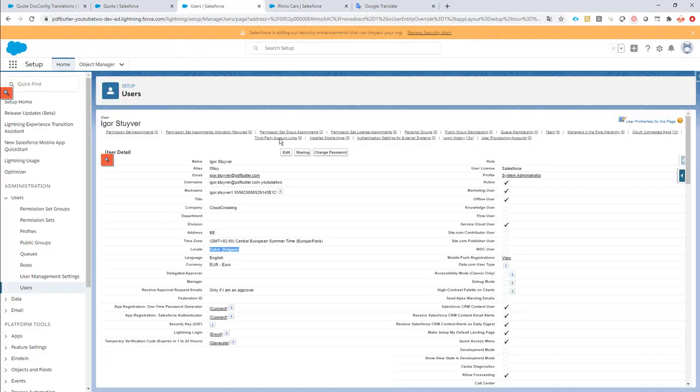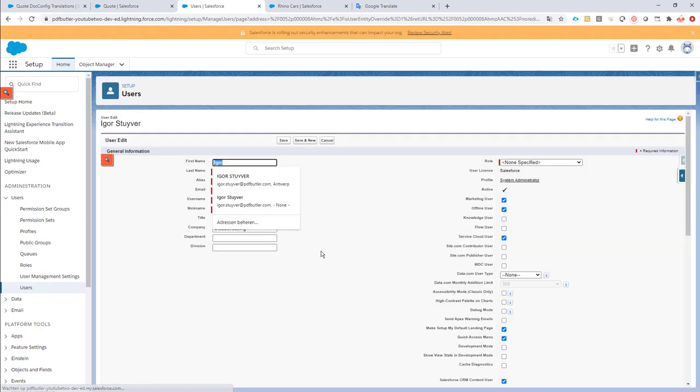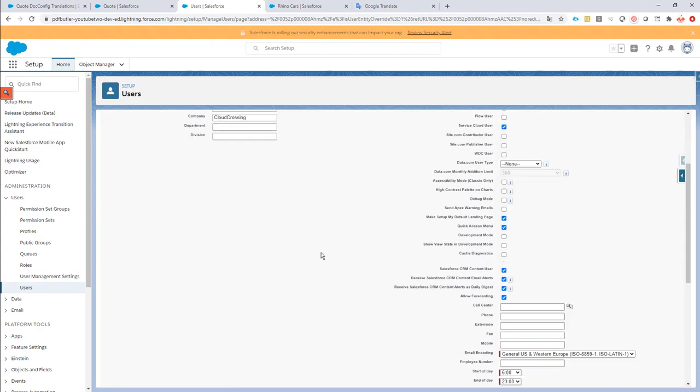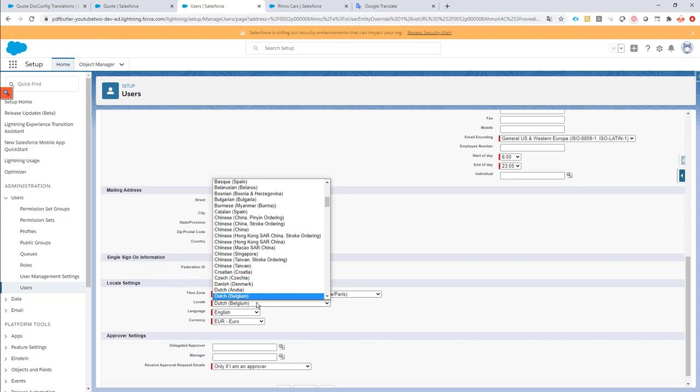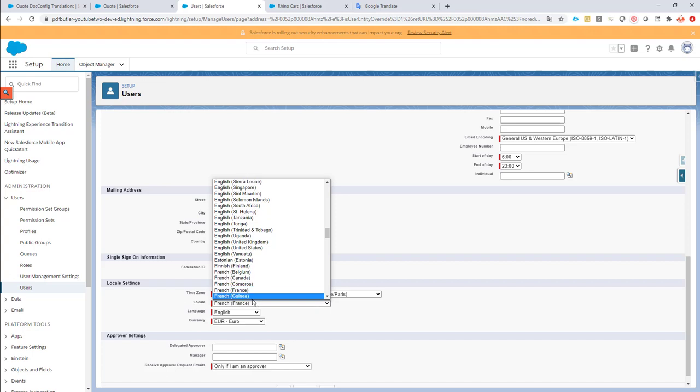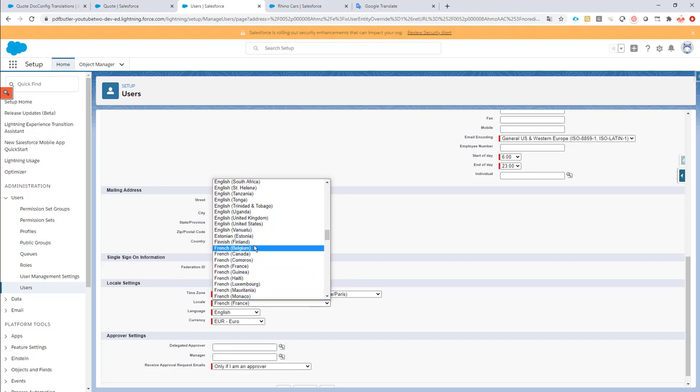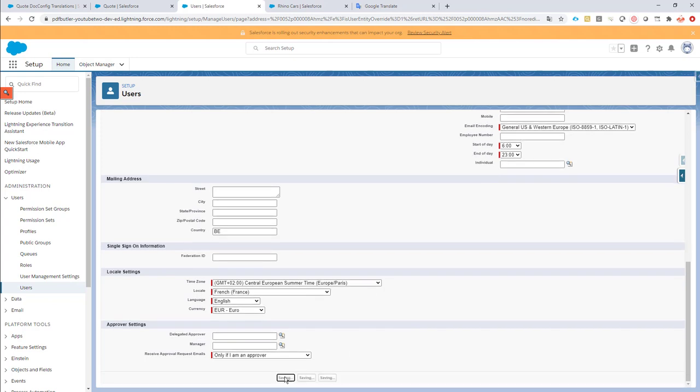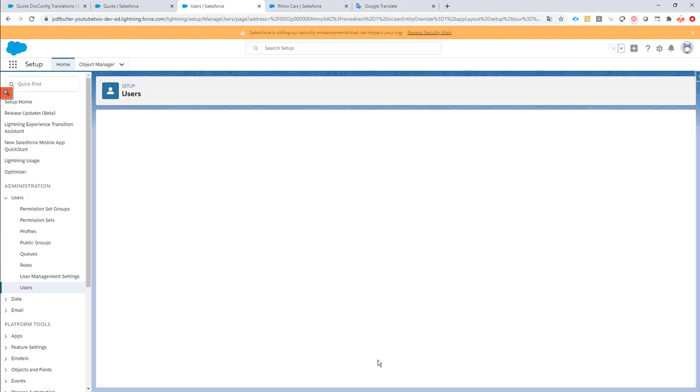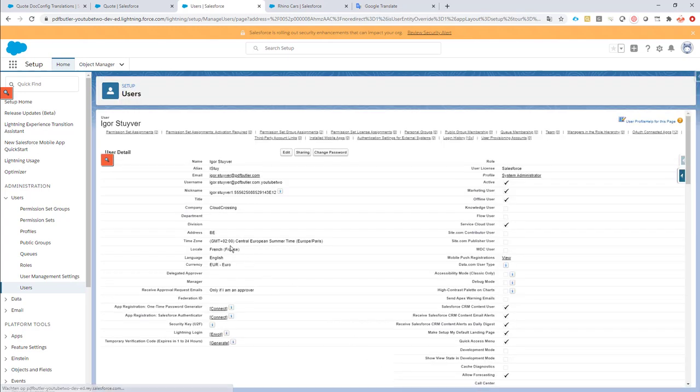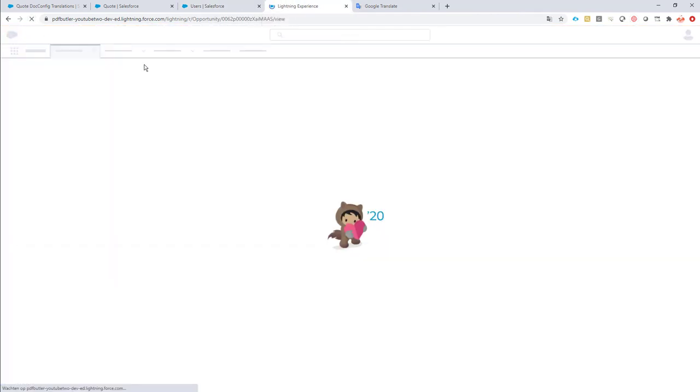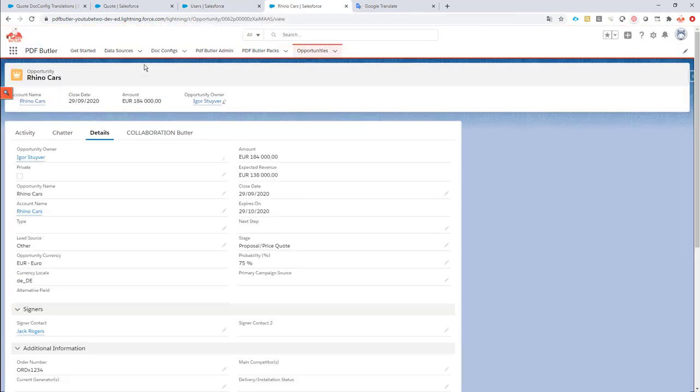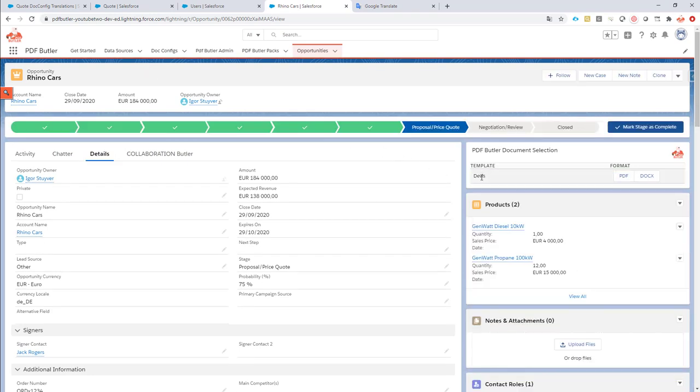Let's switch my user over to French in France, and then normally it would show. Let's go for French, not Belgium, but French in France. Where was it? Here. So, French in France. If I save this. So, now my user is French France. I would expect to see DV instead of quote or offerte. And indeed, now it's translated into DV. So, this translation worked.